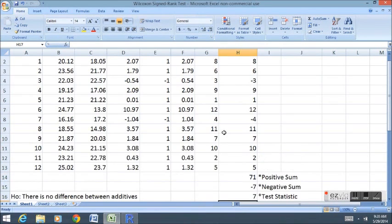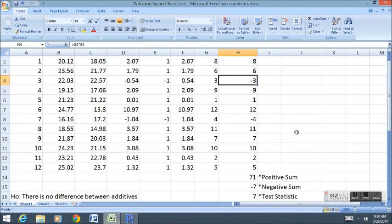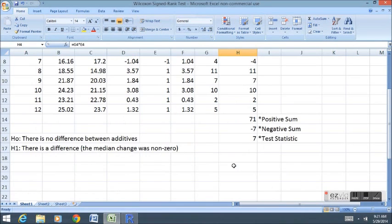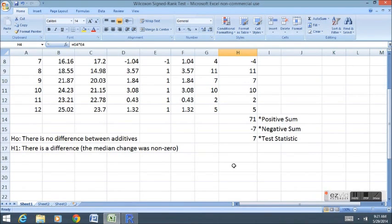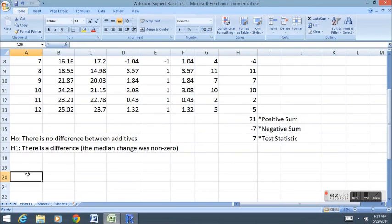Seven represents the sum of the ranks for the two data points that were negative. As is typical with a hypothesis test, once you gather the test statistic, you need to arrive at a conclusion about what you're going to do with the null hypothesis. You need a critical value.